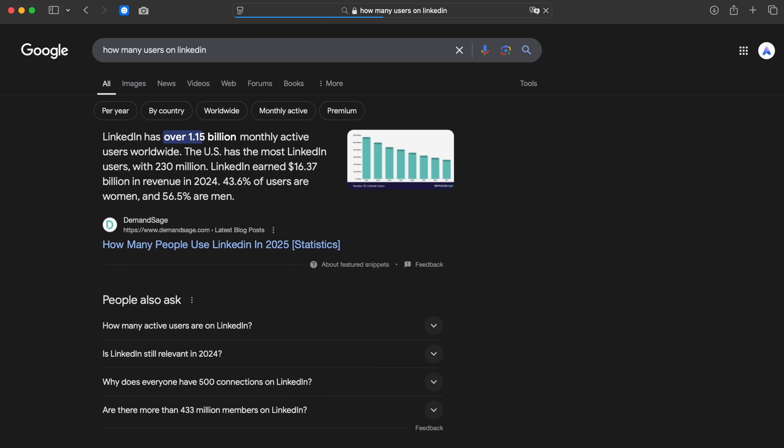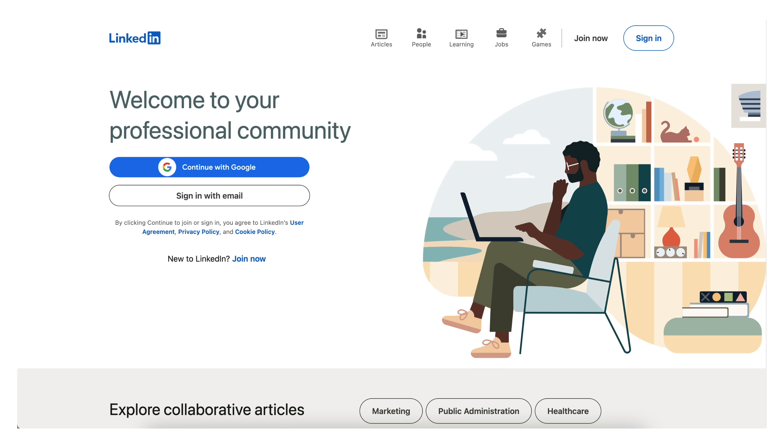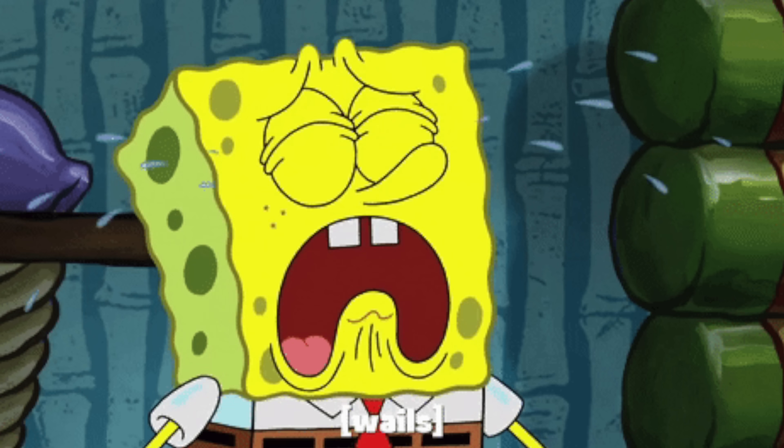LinkedIn is a professional network with over a billion users, and this is what their hero section looks like before you sign in. Why is it like that? Obviously, when you have a billion users and everybody knows that — especially at the beginning of their professional career they need to be on LinkedIn — you don't really need to try anymore. But at the same time, there's so much wrong with this website.